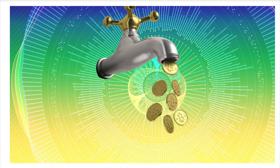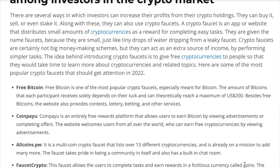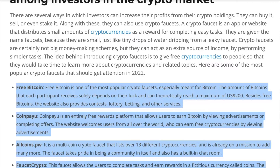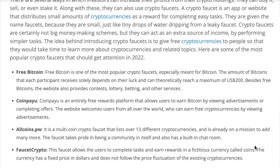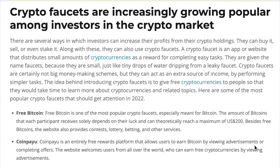The third popular method are crypto faucets. These are websites that give you small amounts of different types of crypto to encourage you to start using their network. For example, you can go to a Bitcoin faucet and get very small amounts of Satoshi per day just to start experimenting and become integrated with the network.